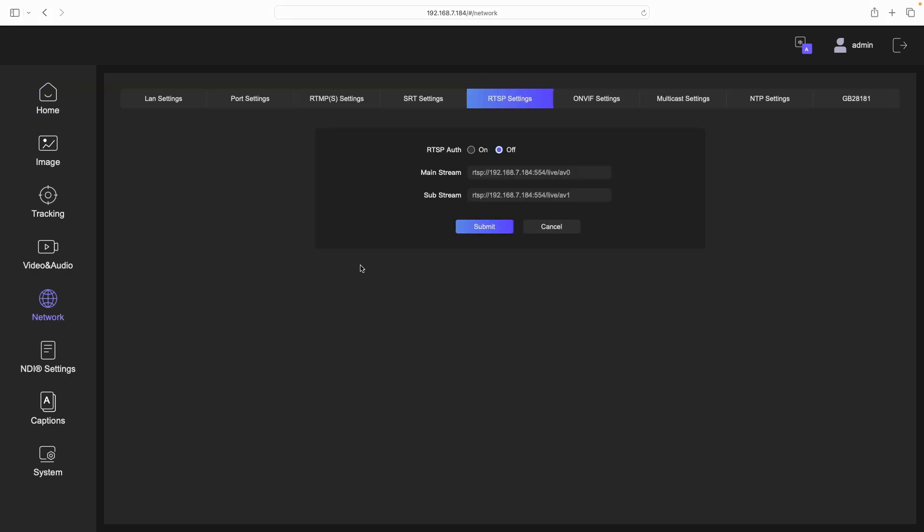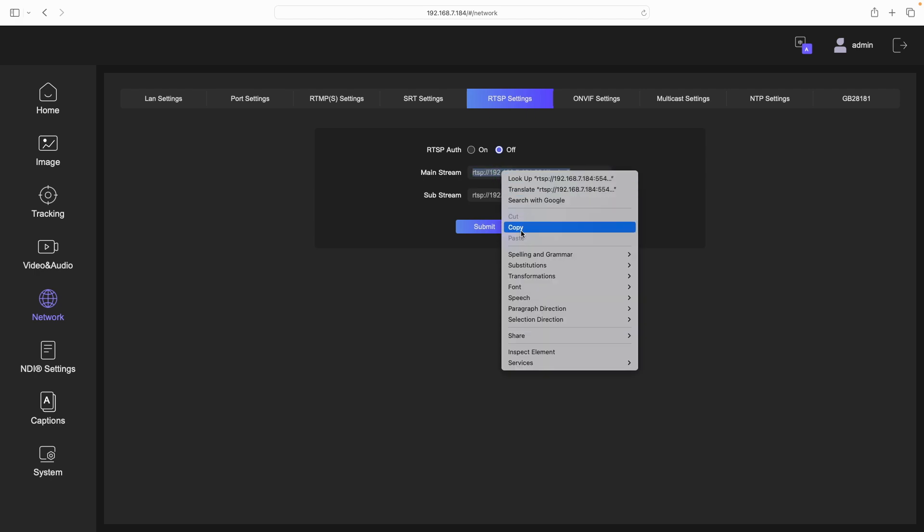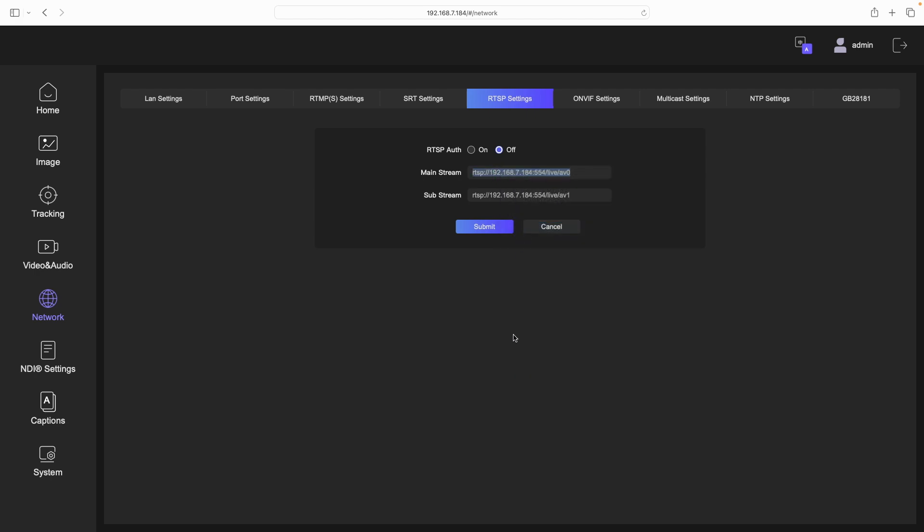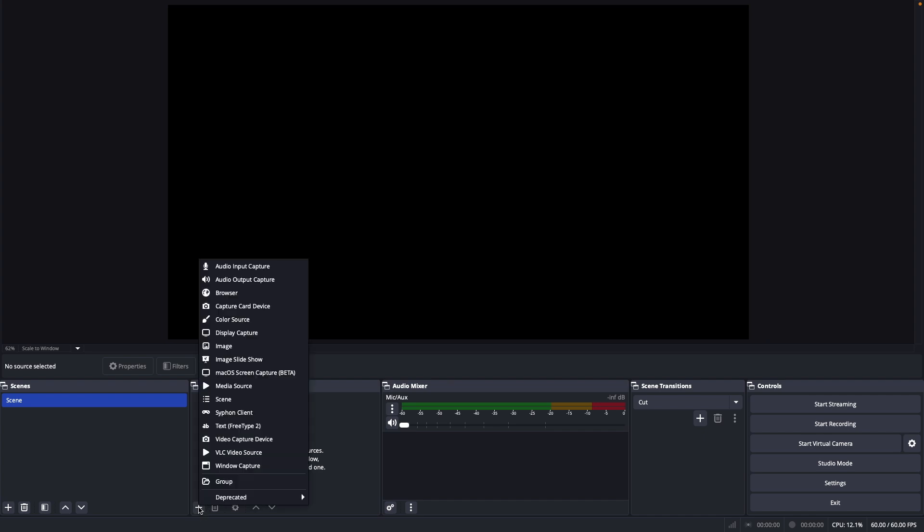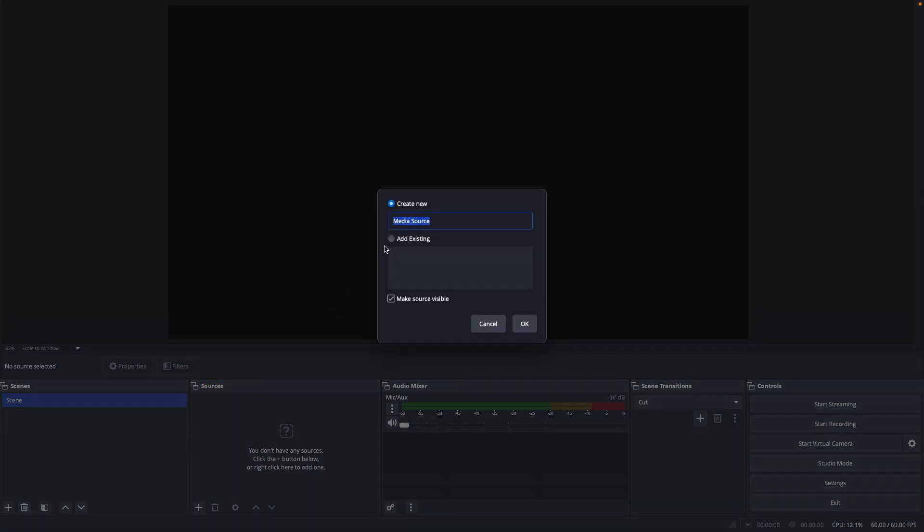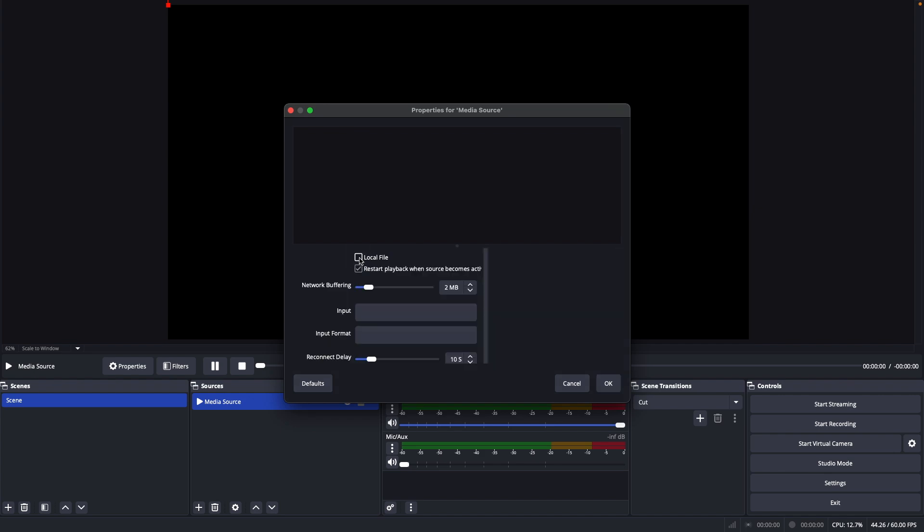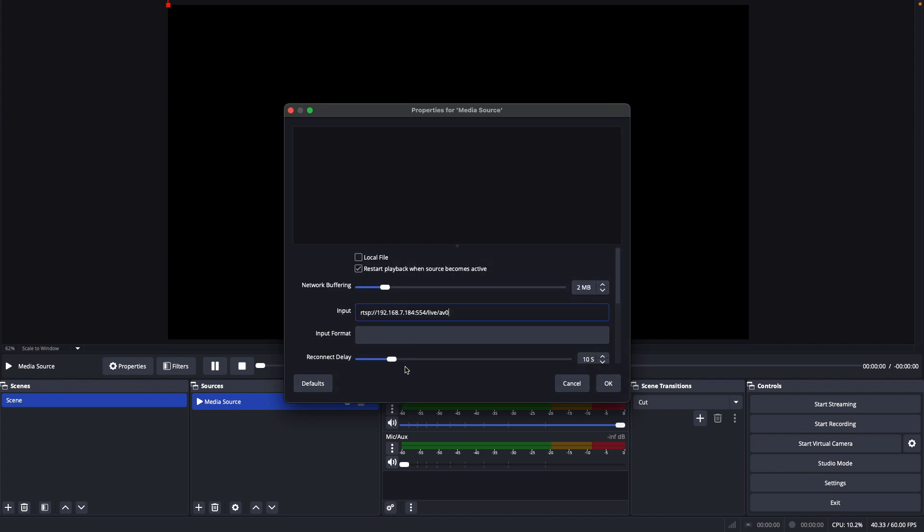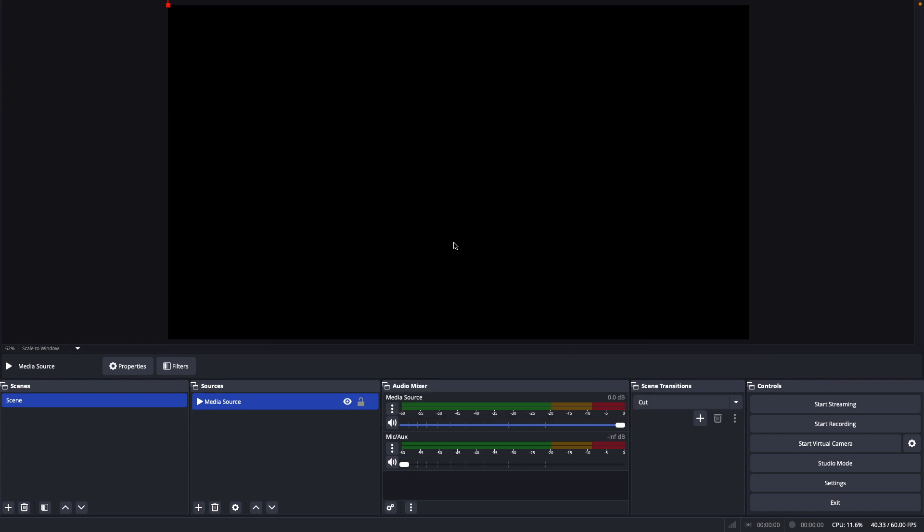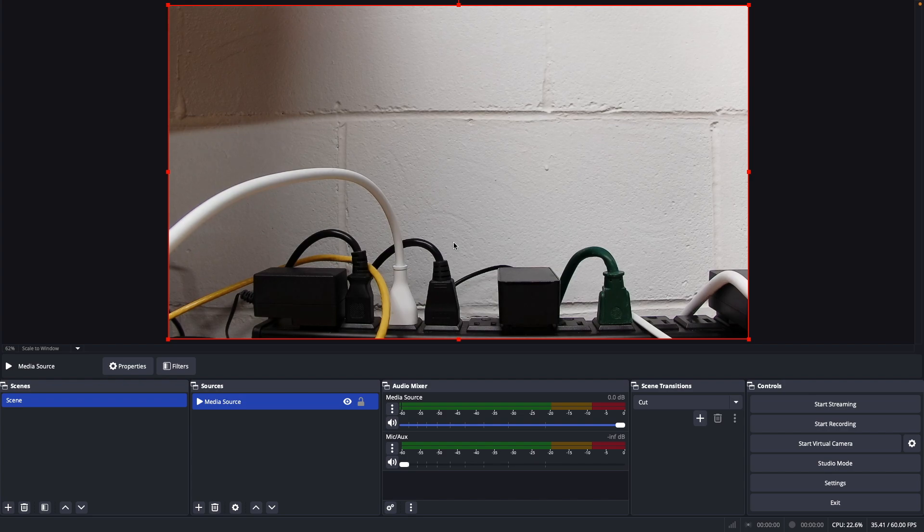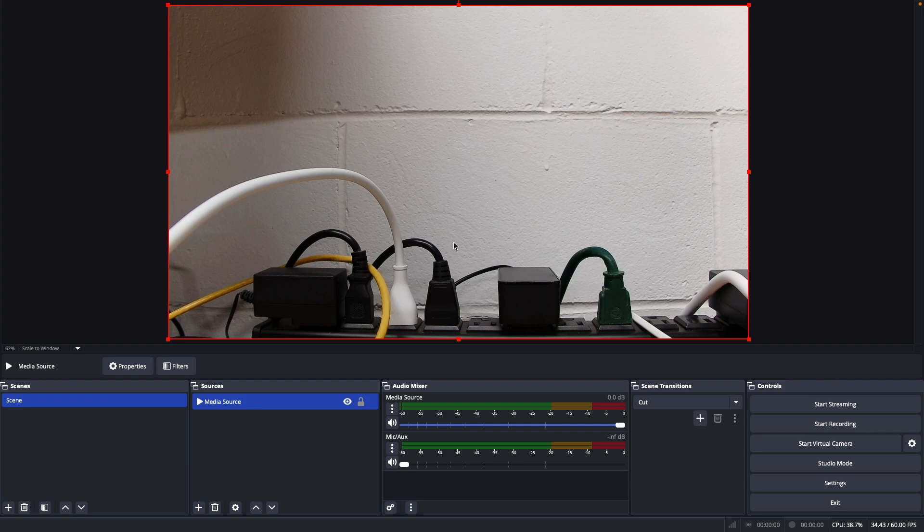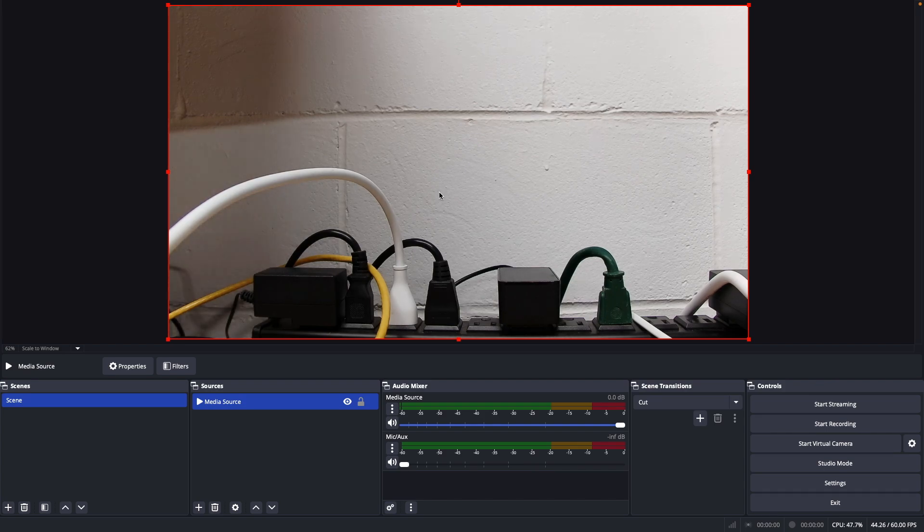Okay so to connect this up to OBS you want to go to network on the left here. And then go to RTSP settings. Now you can turn the auth on if you want. I'm going to go to mainstream here. I'll select it. And I'll copy it. Now I'll go into OBS. So under sources I'm going to go to plus. Then media source. I'll create new. I'll say OK. I want to uncheck local file. And then in input I'll paste in the URL. And hit OK. And here we have the video streaming from the camera. So from this point you could record this. You could stream it. Or do whatever else you like with it. Next I'll get this set up so we can check out the AI capabilities.